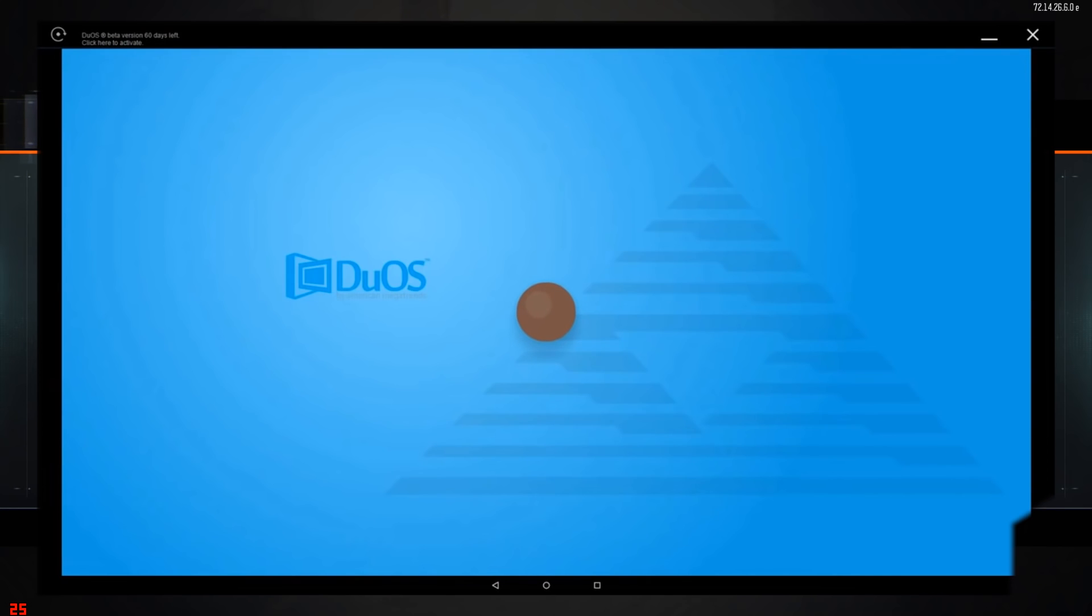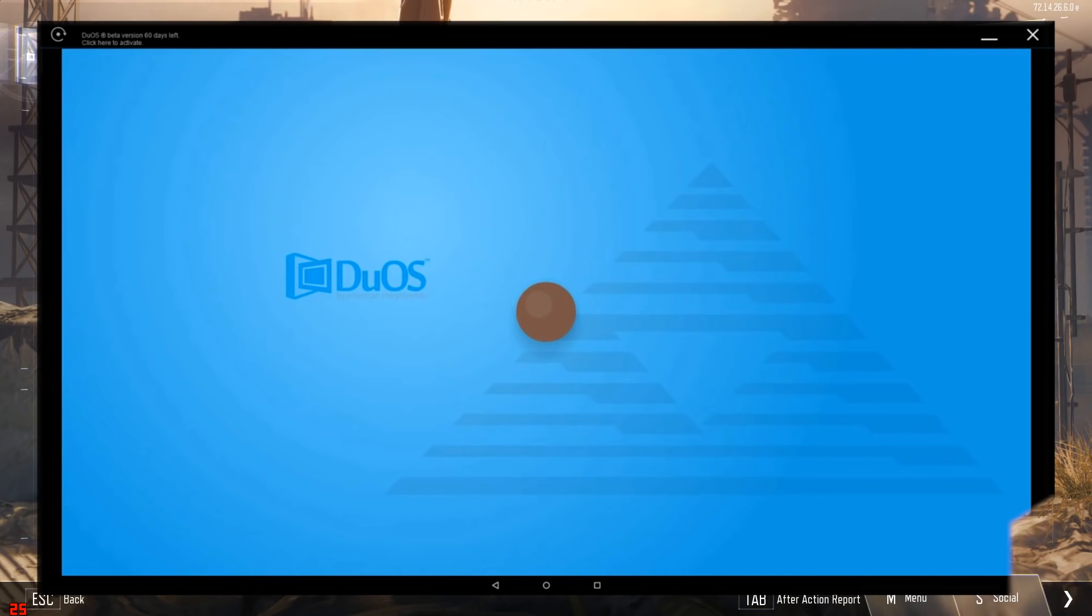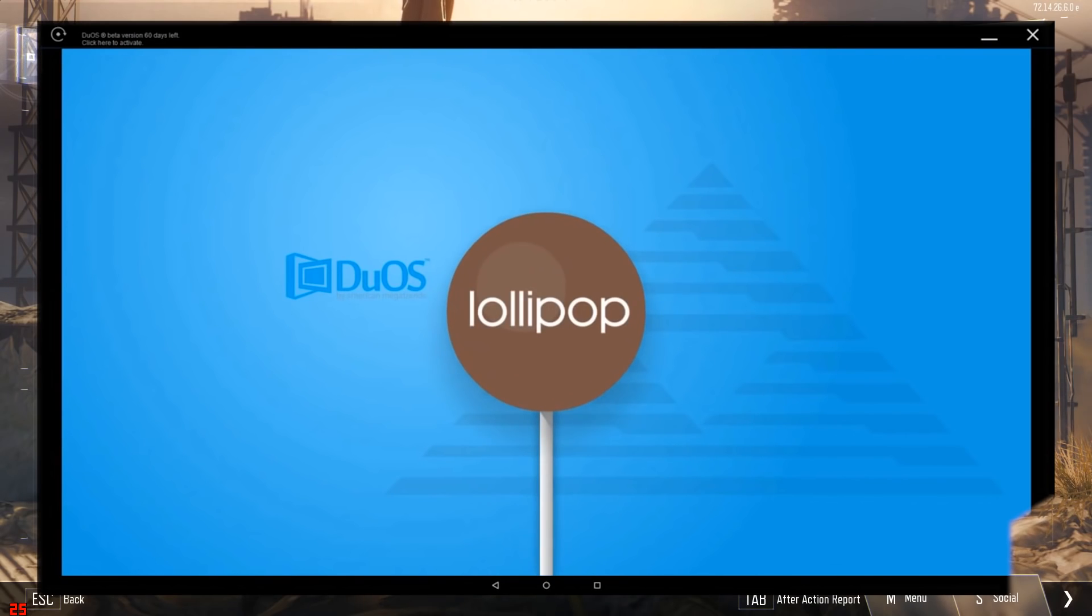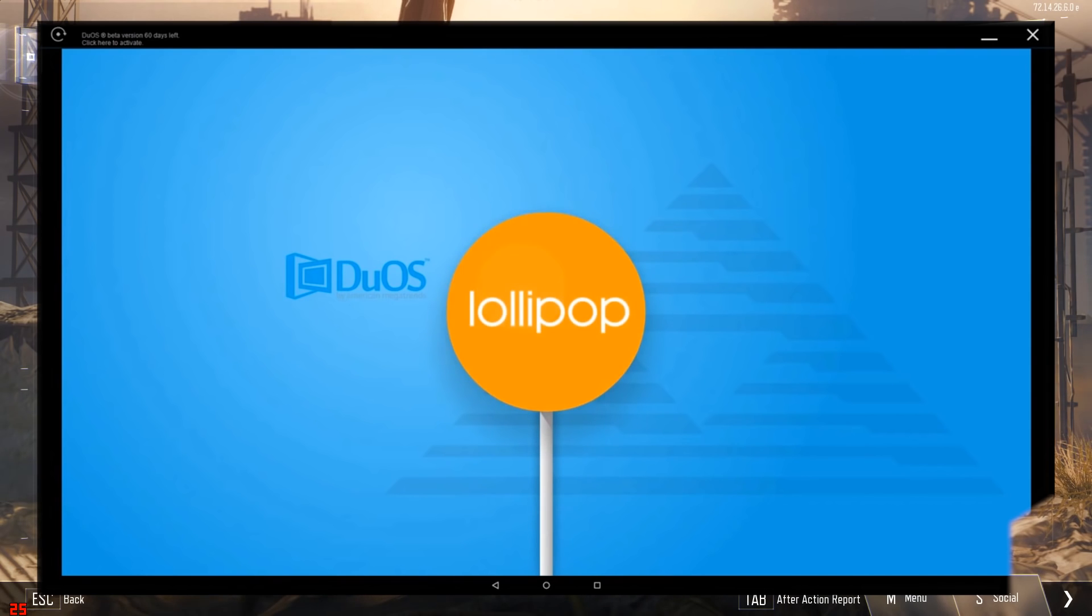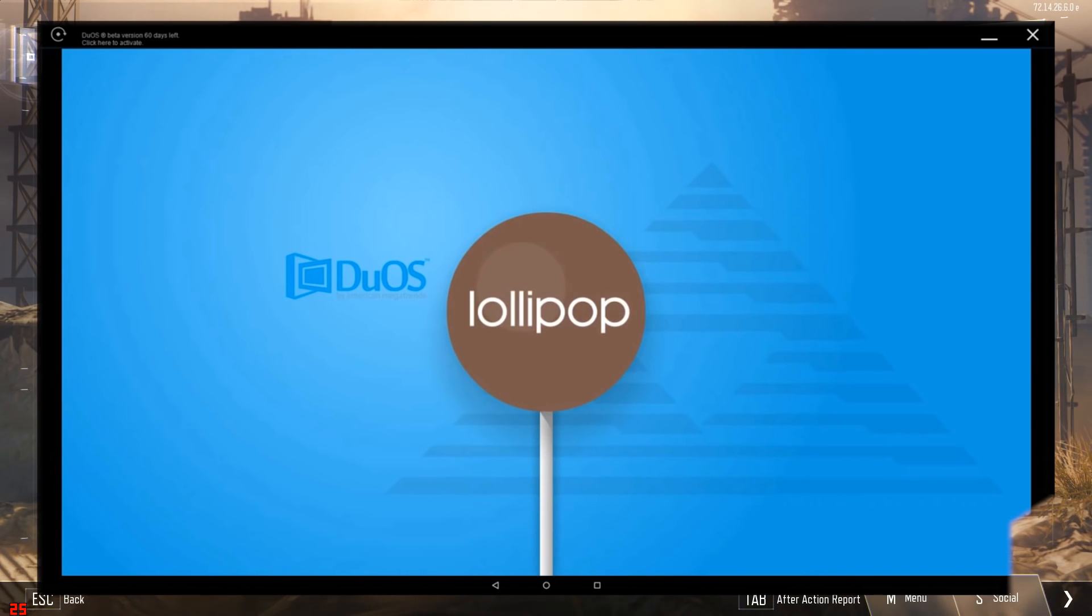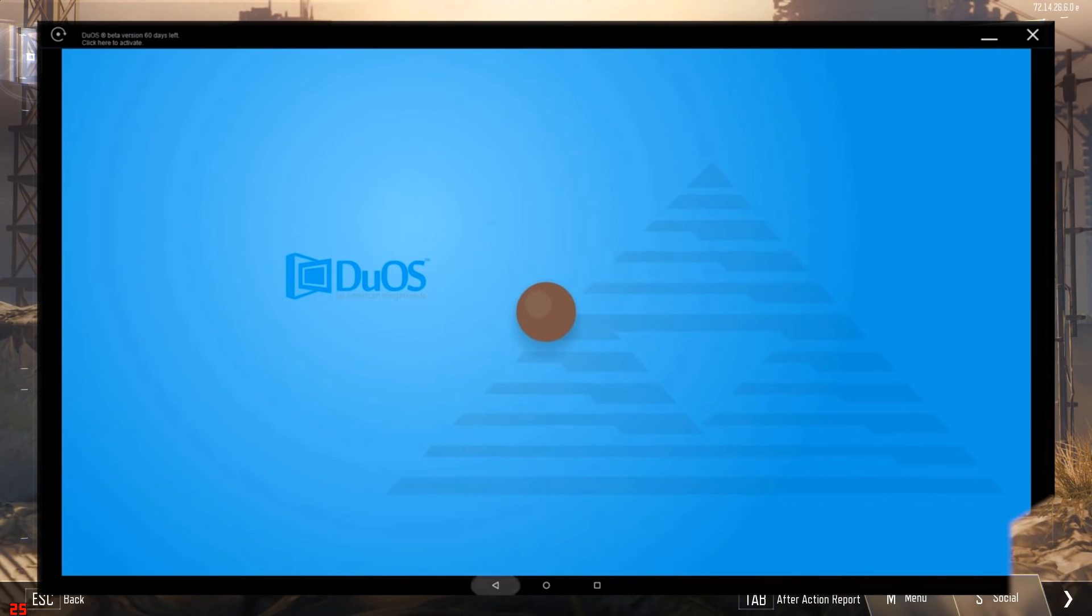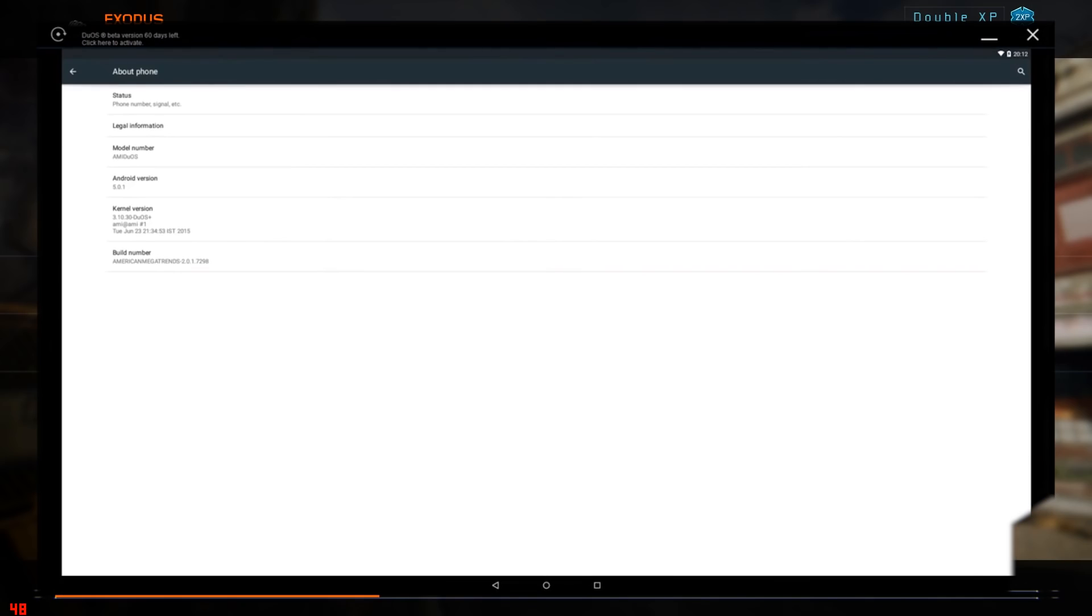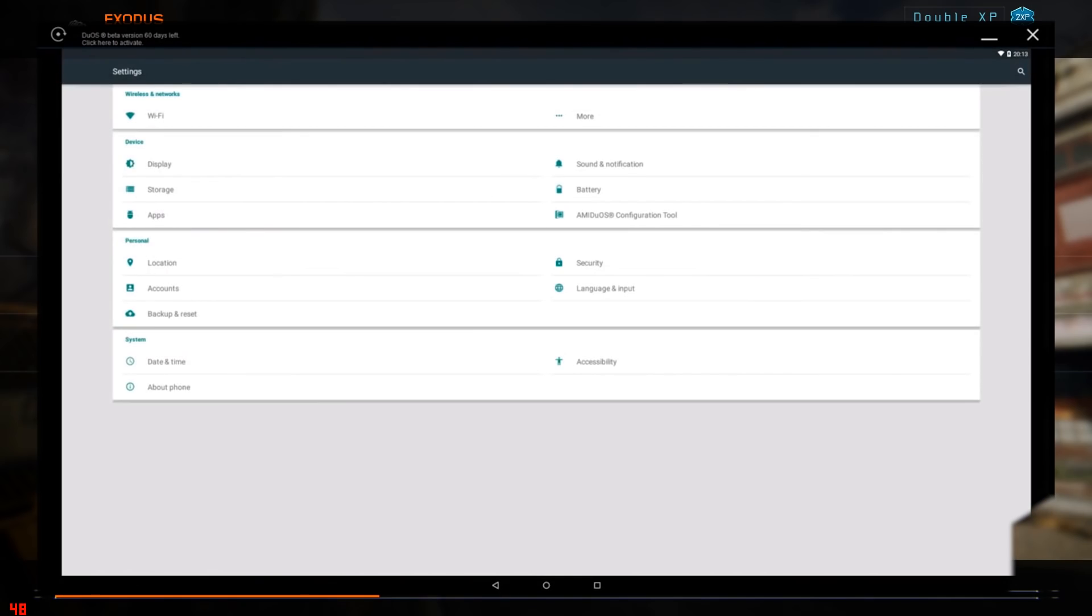The software also supports 3D acceleration so users can play almost all the graphic-intensive Android games on their PC. What the software actually does is it takes advantage of Windows OpenGL drivers which ensures a decent frame rate improvement.